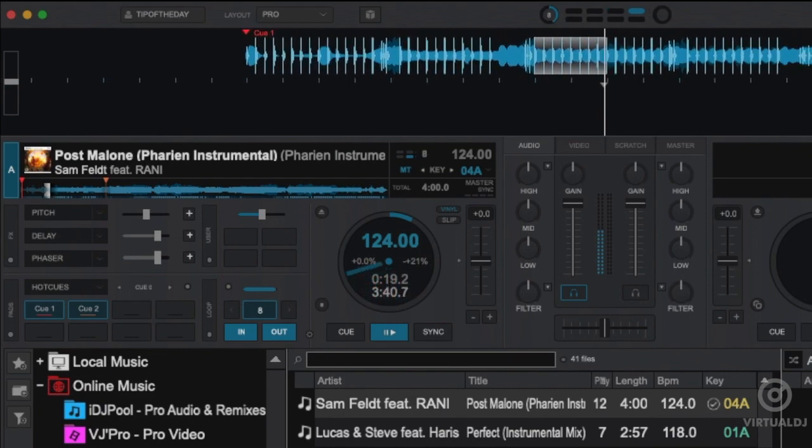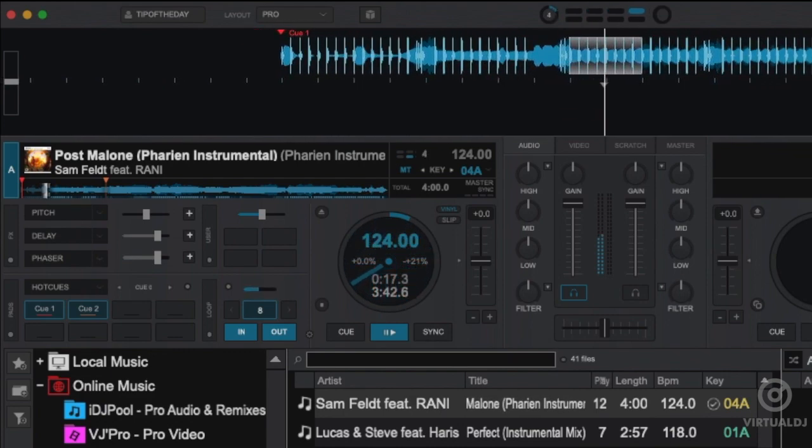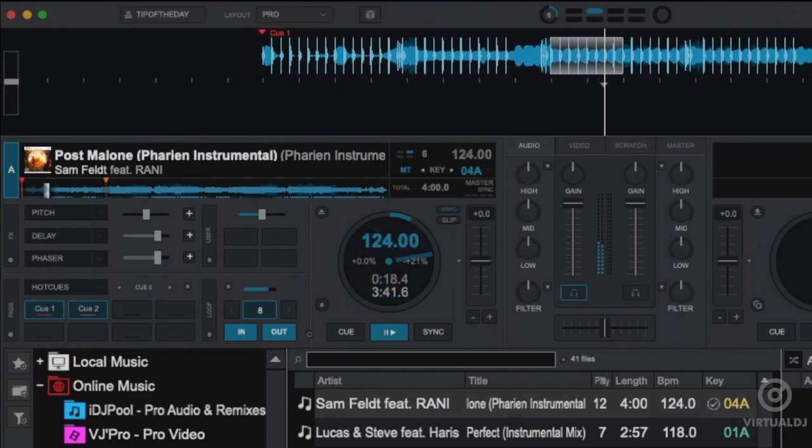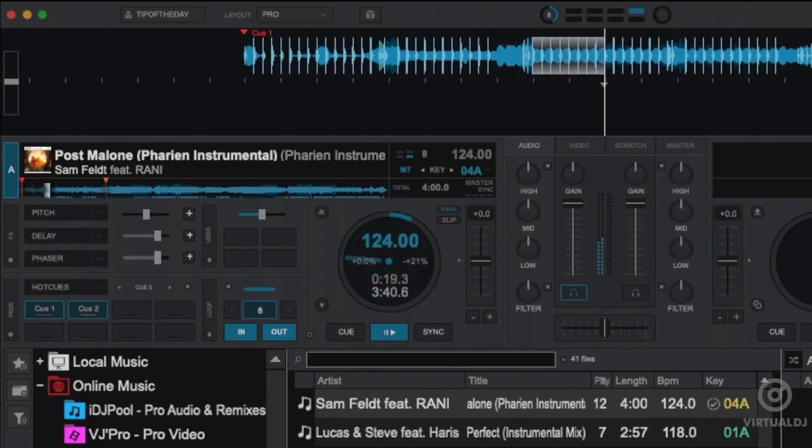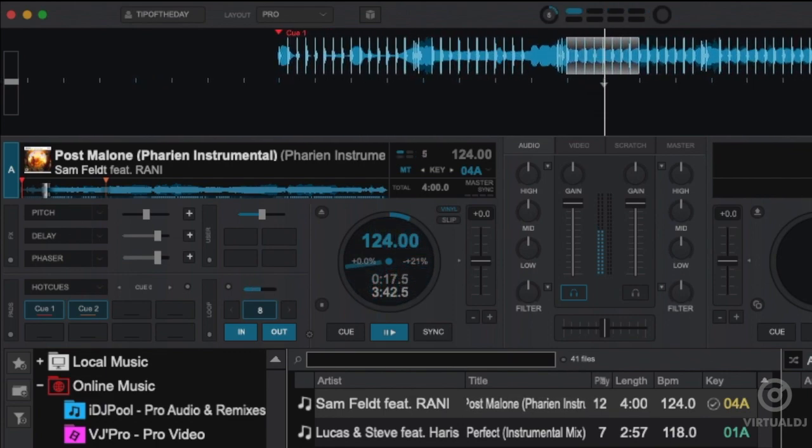As you can see, Virtual DJ has detected that I have made an 8-beat loop which is part of Virtual DJ's auto loop function, and we are currently looping backward.